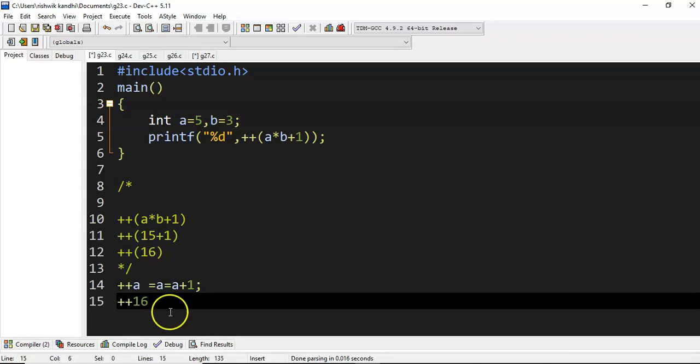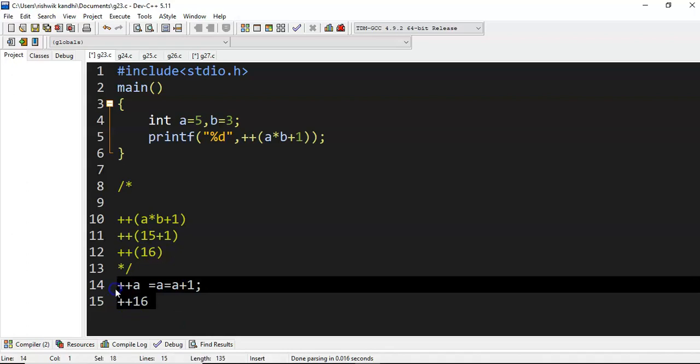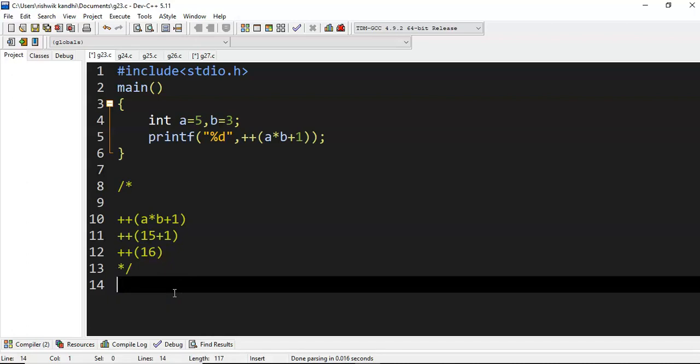Then what does plus plus of 16 mean? 16 is an independent value, it is not a memory location. The independent evaluation is not possible. That's the reason post increment and decrement operators cannot be applicable for either expressions or values.